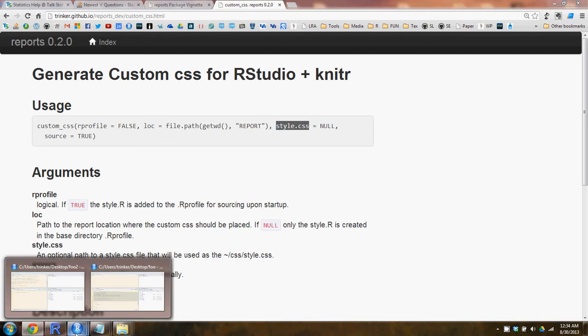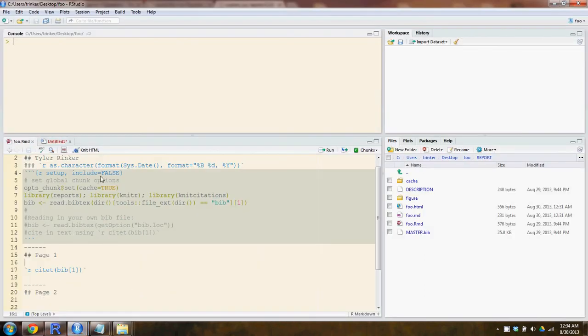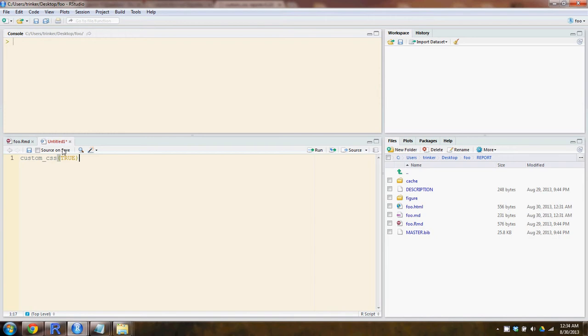So first thing we want to type is, let's start with custom_CSS, and we'll say true as the first argument.